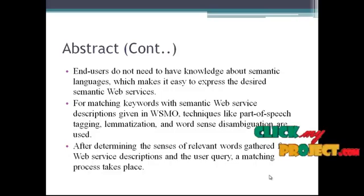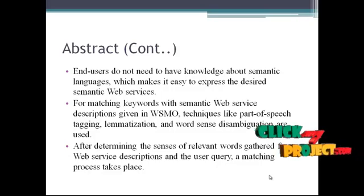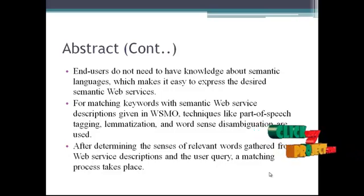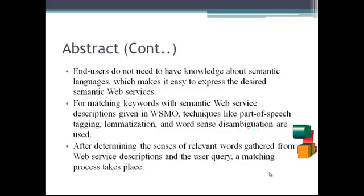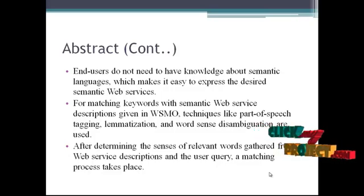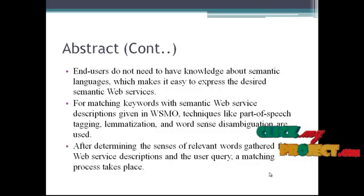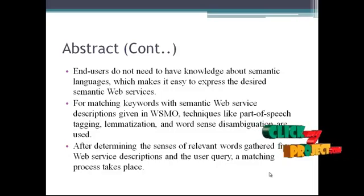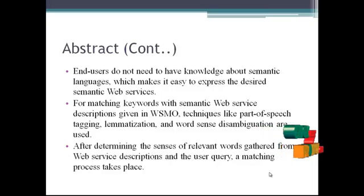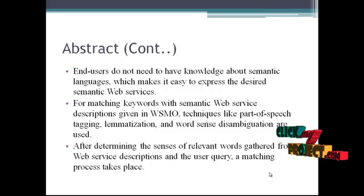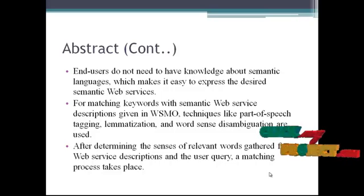For matching keywords with Semantic Web Service descriptions given in WSMO, techniques like parts of speech tagging, lemmatization, and word sense disambiguation are used.